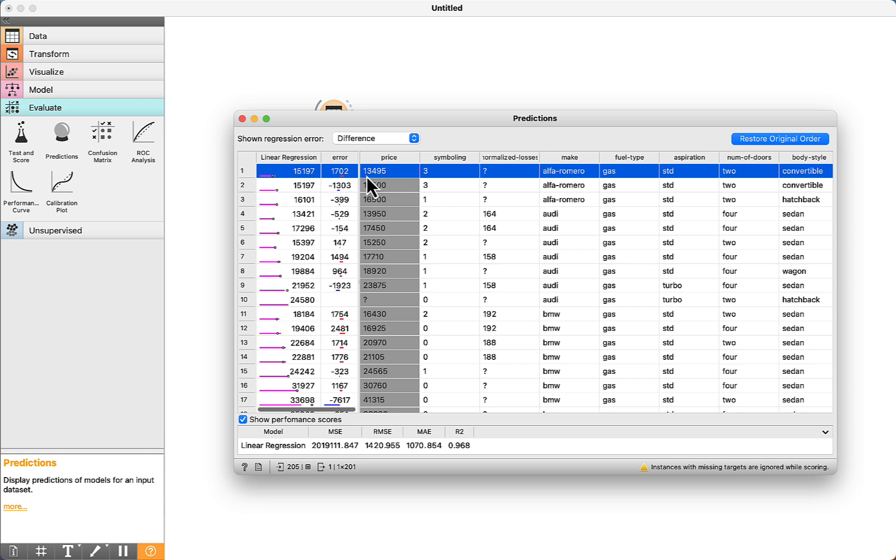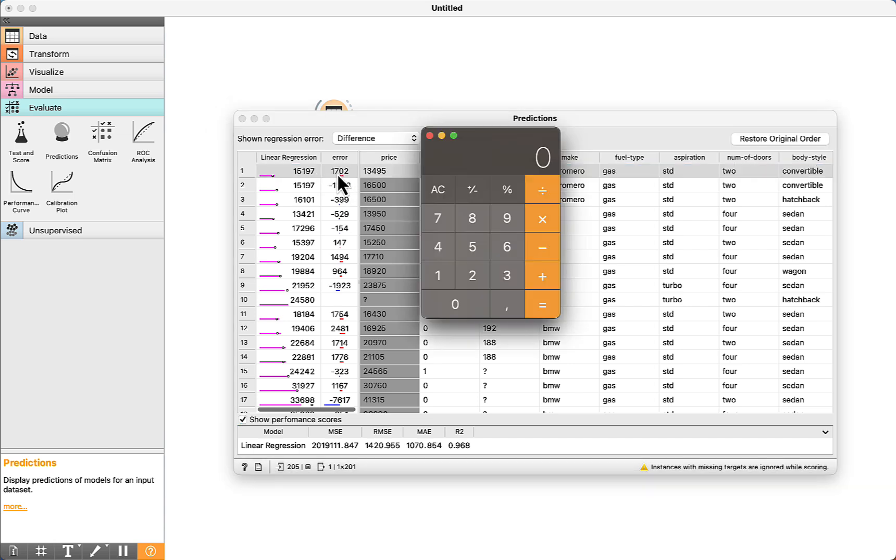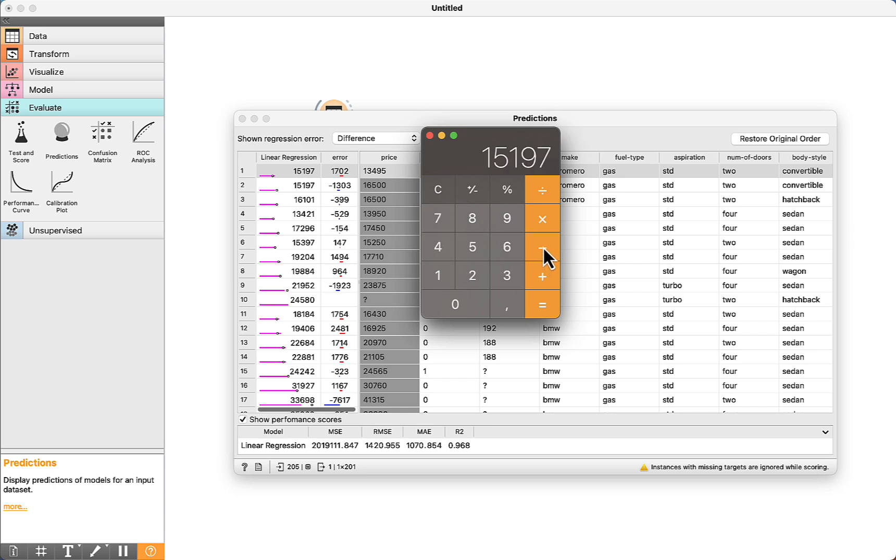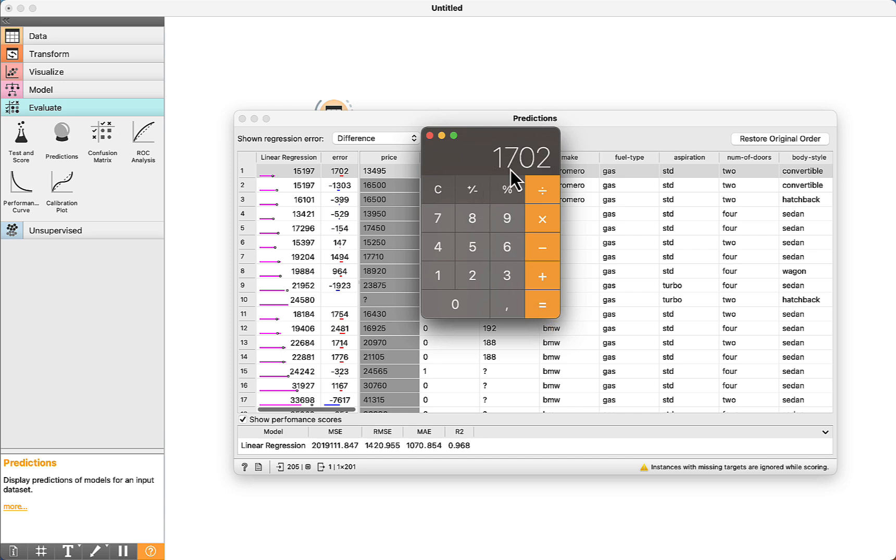For example, this is the price for the first car, and this is the prediction of the algorithm. The error is 1,702. In the calculator, just to make sure it is correct, this is the prediction minus the real value. We can see here that the result is 1,702. This is considered to be the error.